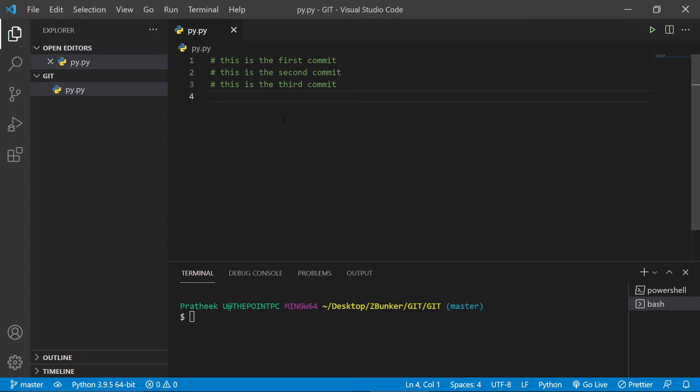Hey guys, what's going on? In this video we'll be learning about git reset. Reset is used to revert back to a particular commit.